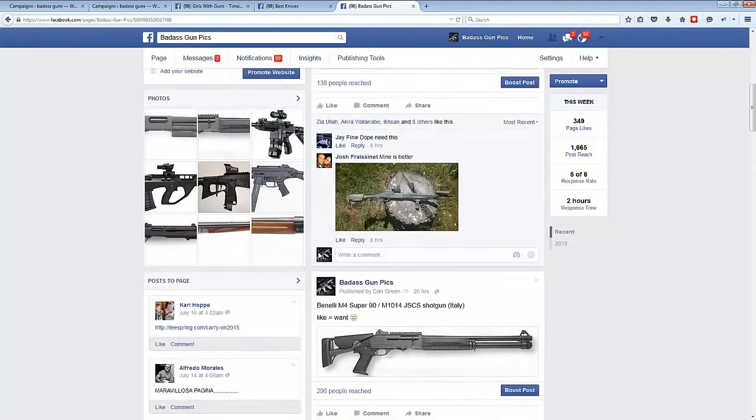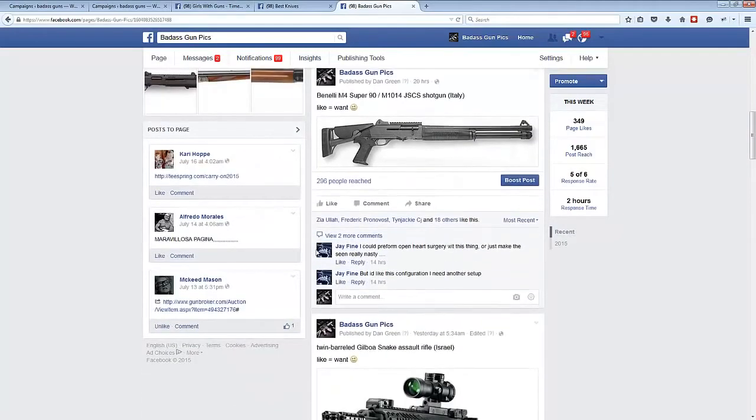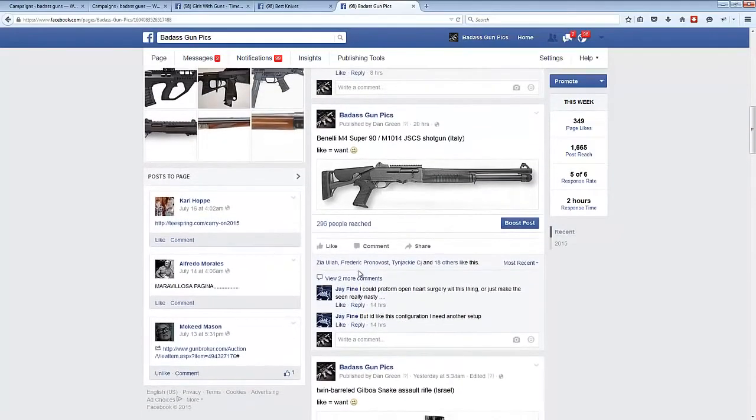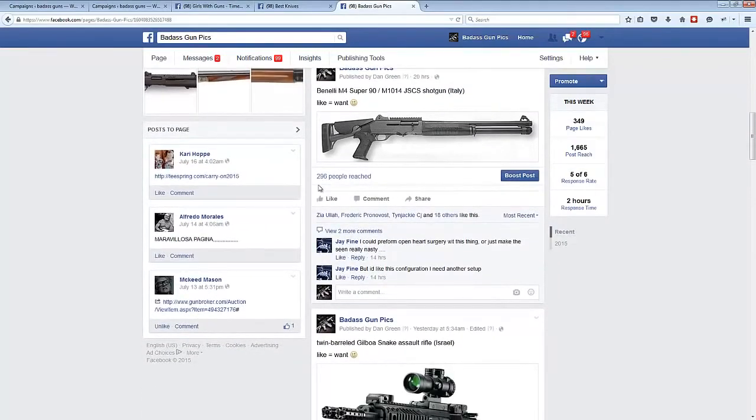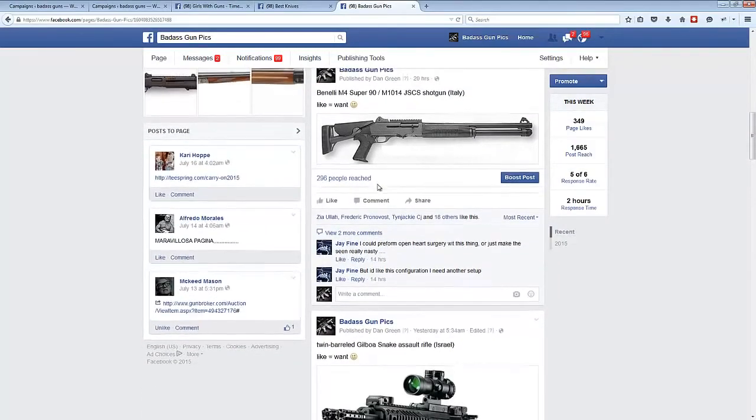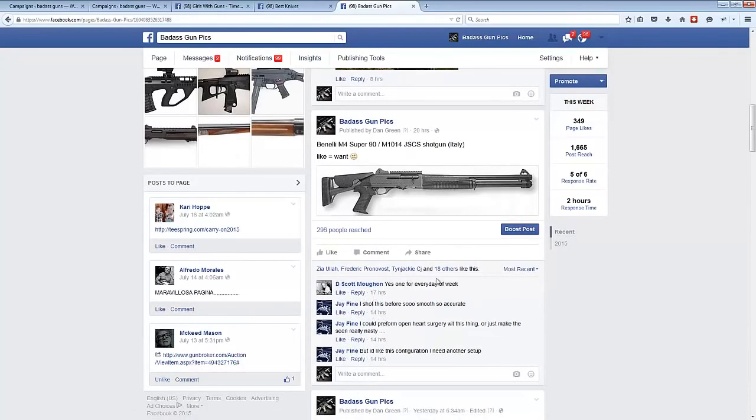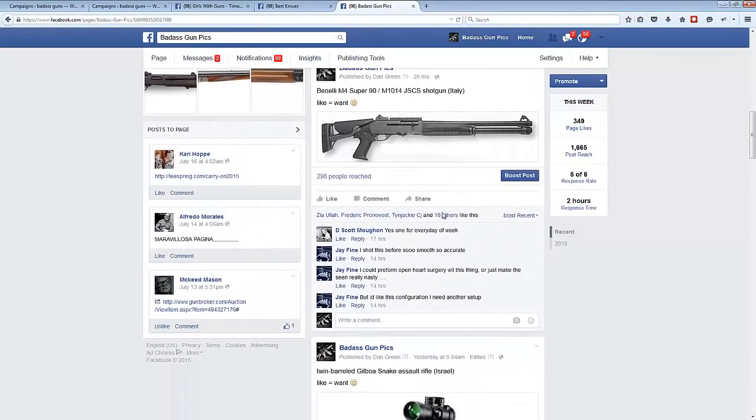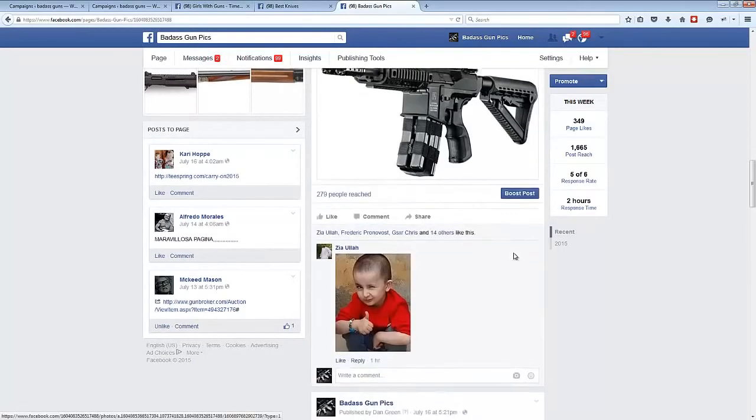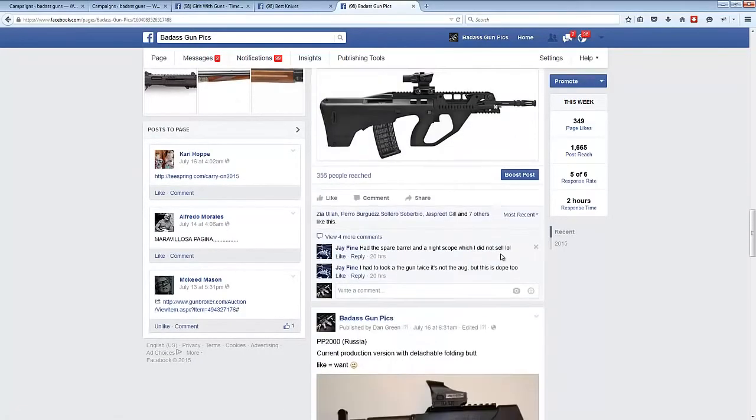If you scroll down a bit, look at some of the engagement we're getting here. 296 post reach of this post that I just posted 20 hours ago. I've got four comments, 21 likes there. Scroll down a bit further.